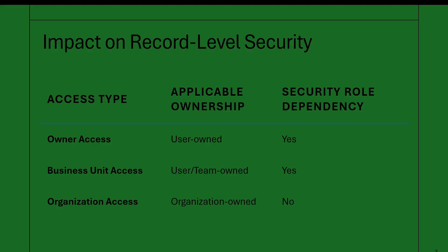And why is that important? Ownership directly impacts record level security. If you set up your tables, let's say with user or team ownership, Dataverse will ensure rules like owner access, business unit access, or organization access depending on the role. Think of ownership as a way to really fine grain your security.